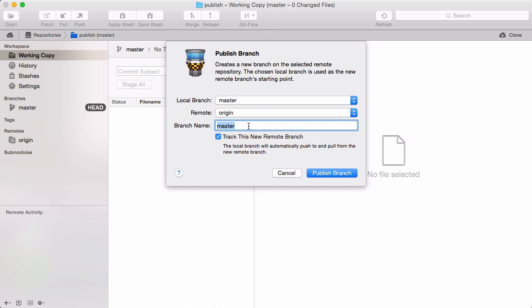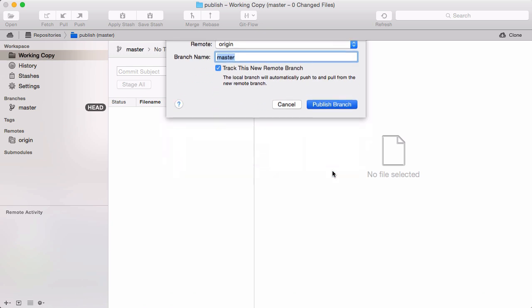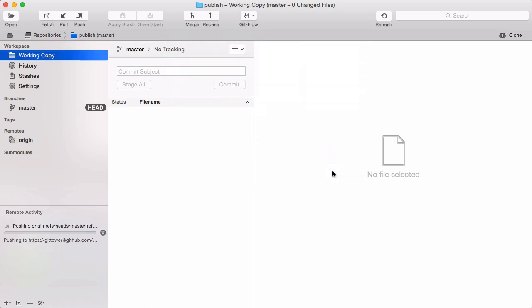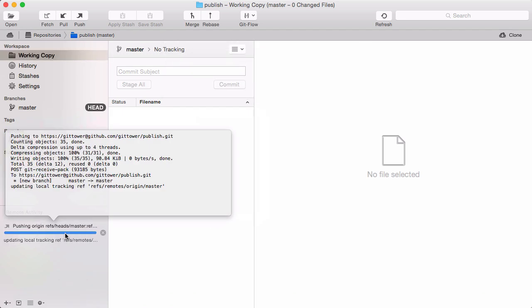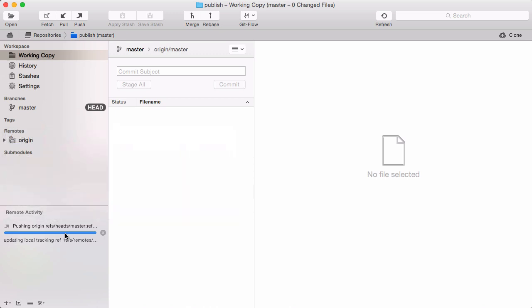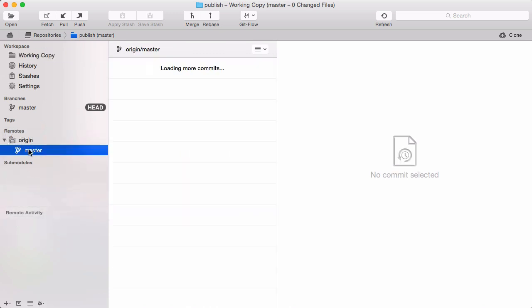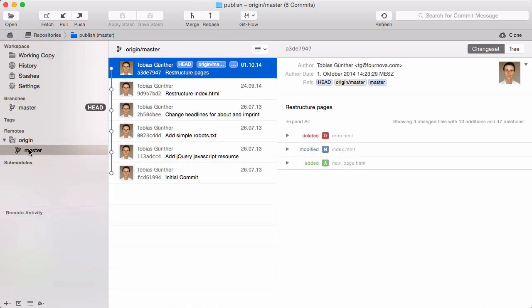Don't worry about the track option here. We'll talk about this in detail in one of our next videos. We're now uploading all of the commits from a local master branch to the remote repository. And here it is, the master branch on the remote that we just published.